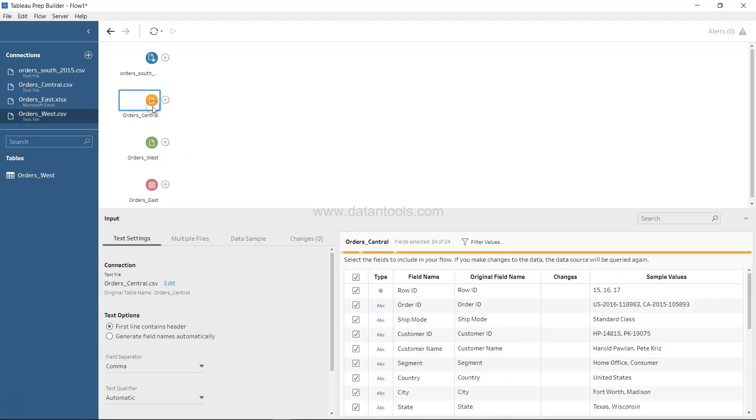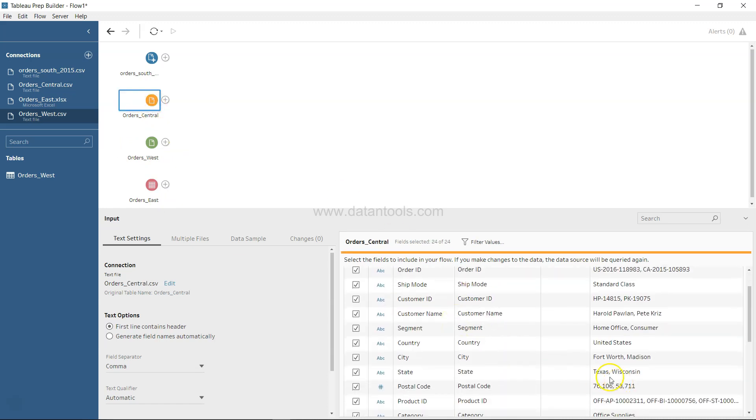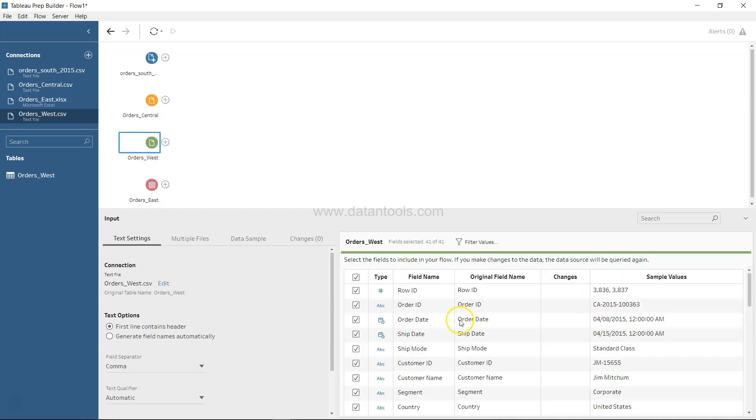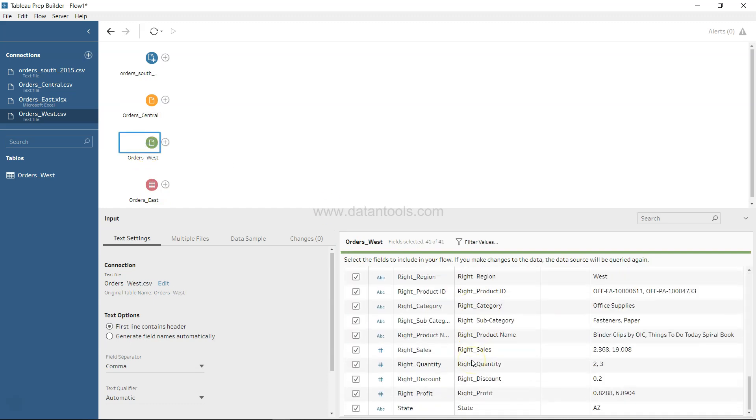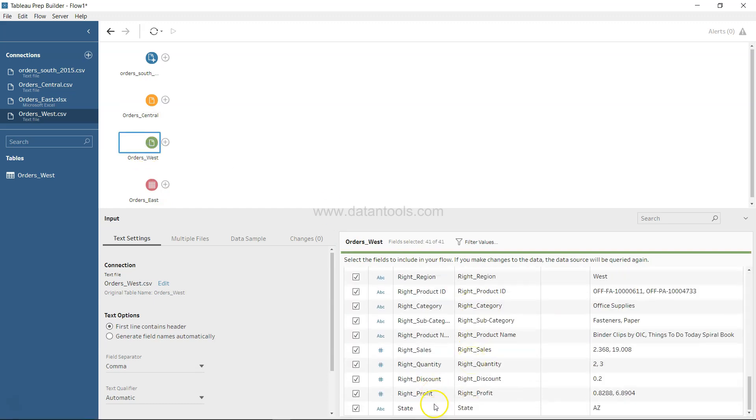But if you look at, let's say, Central over here, this is properly the full name of the state like Texas, but not the abbreviated two-word letter. So probably we may need to do some processing in this case and make it as per our needs.